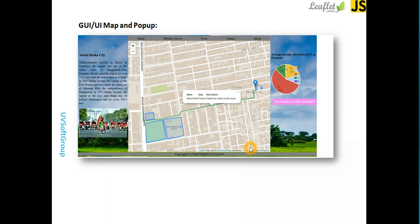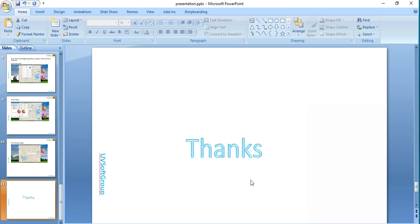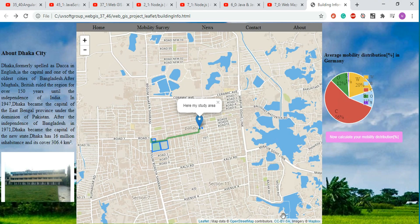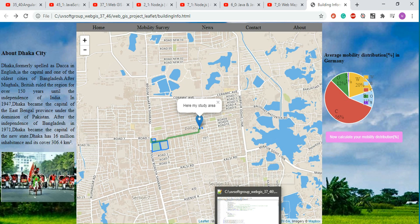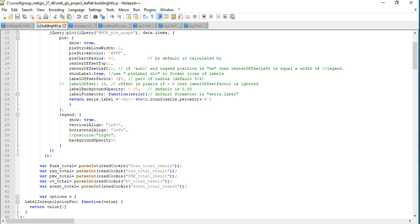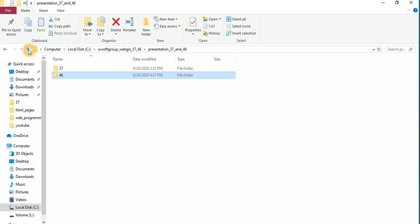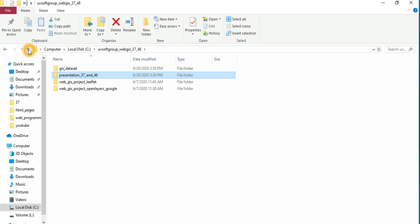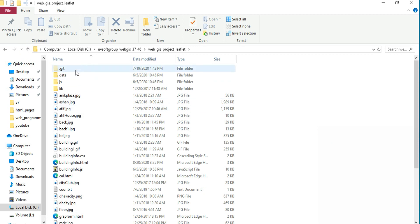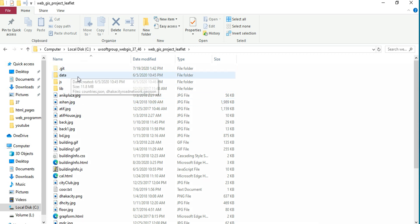Now I can show you the project structure and how we can start these things step by step for development. Let's minimize this part and start looking at the project structure. It's a very simple project structure — you can see the projects I have here, very simple HTML files and all the information.